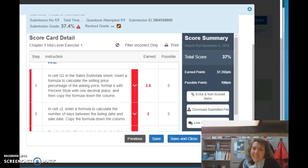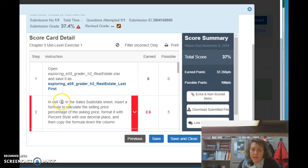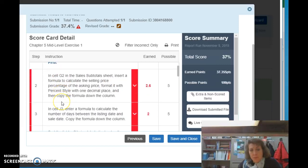Hi there, let's take a look at your submission for the Chapter 5 Mid-Level. So I've got the results pulled up on the screen here, and we're going to start with the subtotal sales sheet,